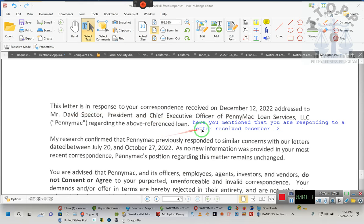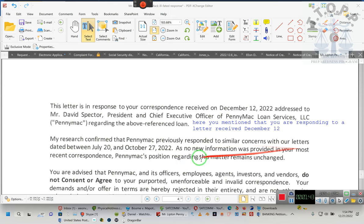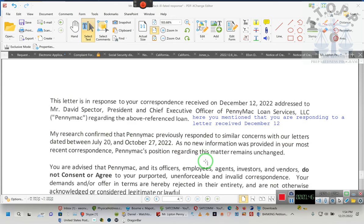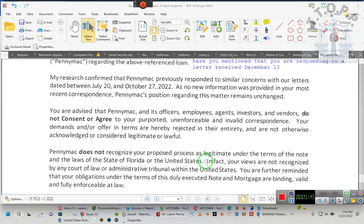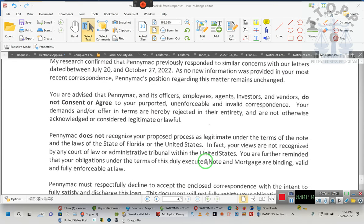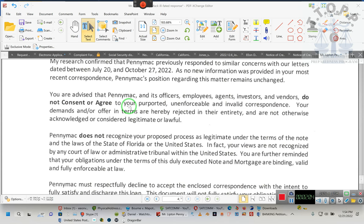All right, back to the correspondence. Here you mentioned that you were responding to a letter received December 12th. My research confirms that Pennymac previously responded to similar concerns in July and October, and no new information was provided. You are advised that Pennymac, its officers, employees, agents, investors, and vendors do not consent or agree. So they understood exactly what the communication was that included the arbitration clause. They understood that exactly and they chose to backdate their instrument.